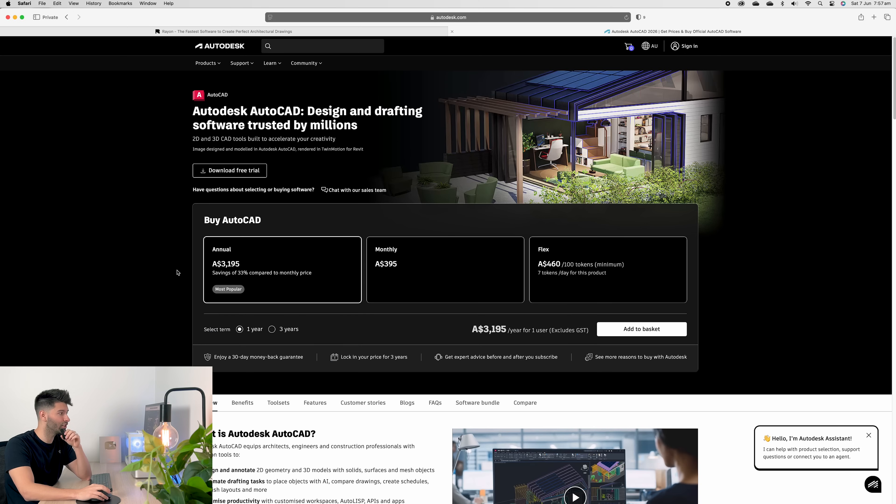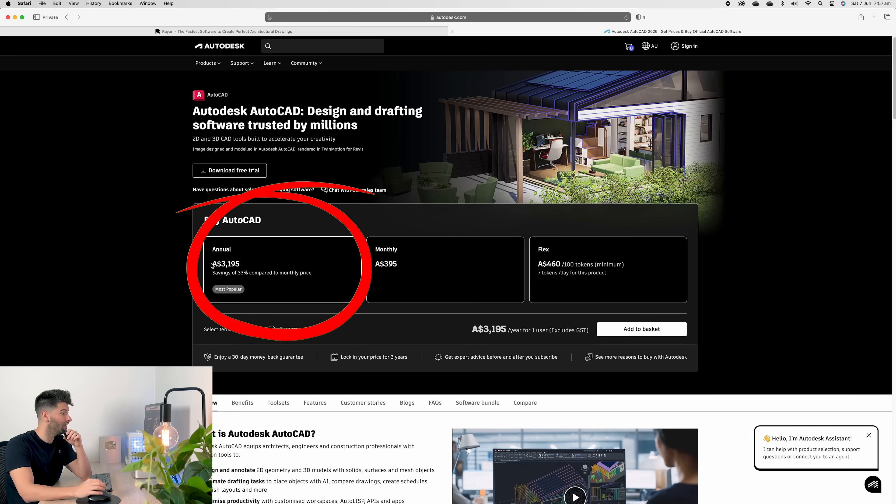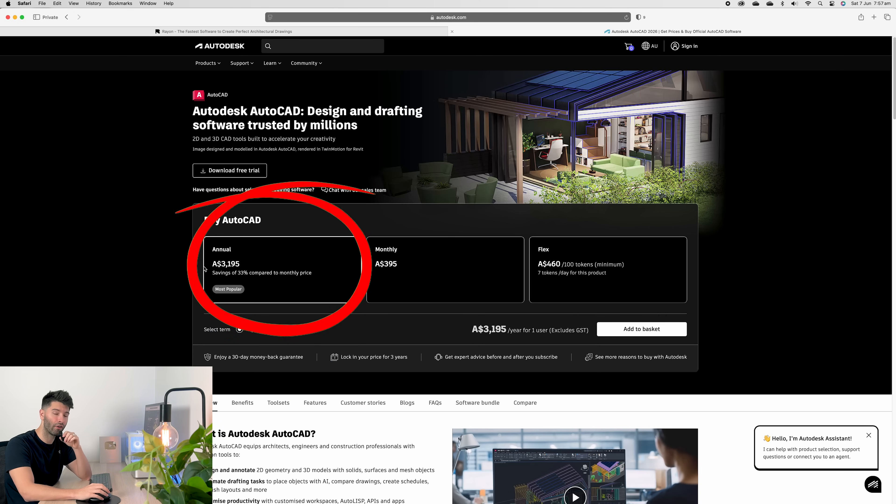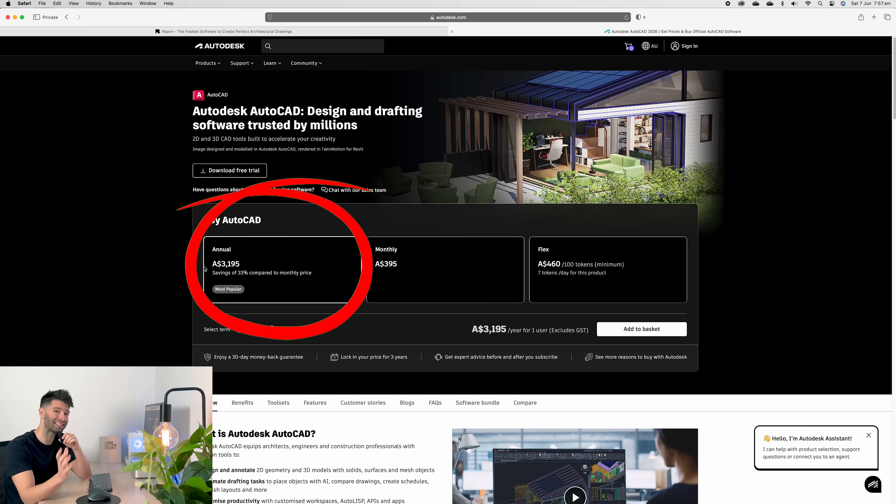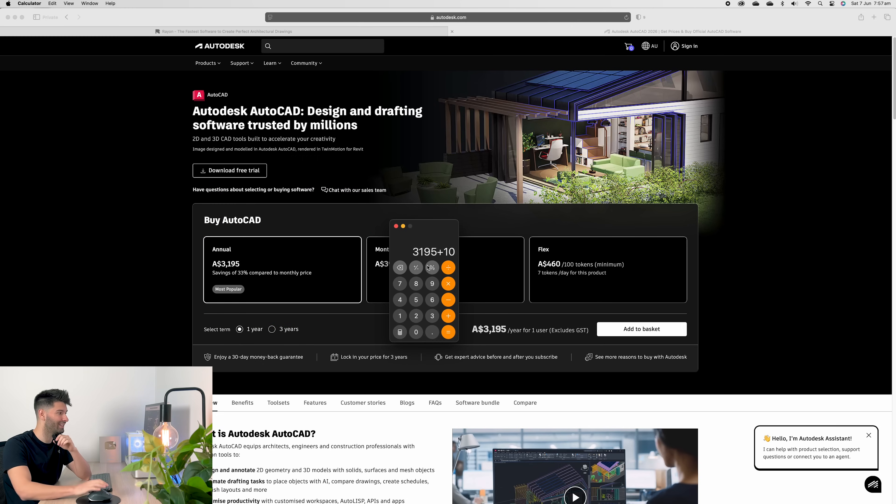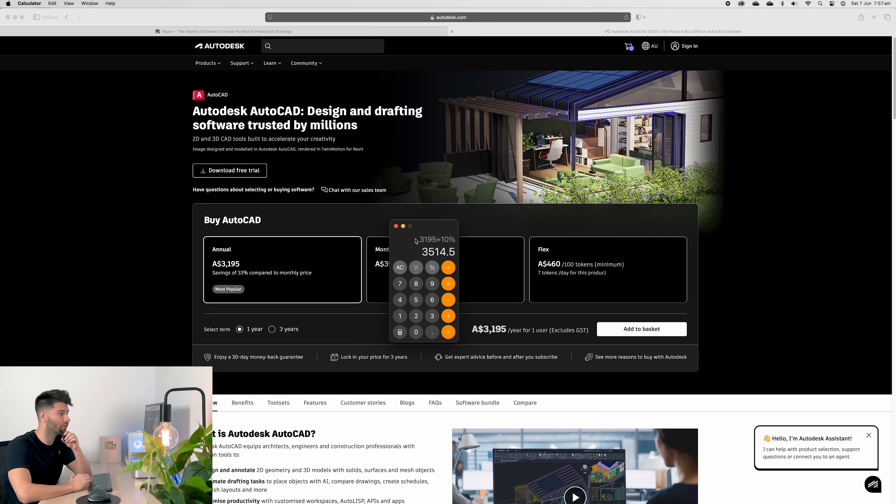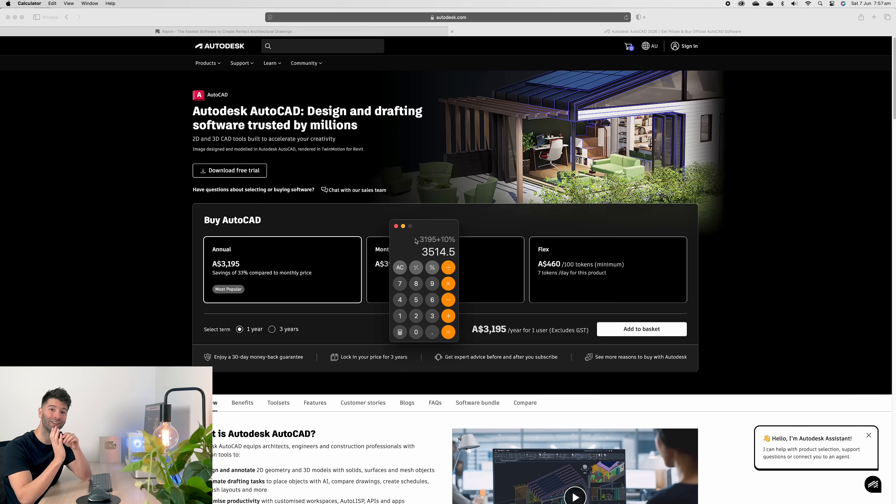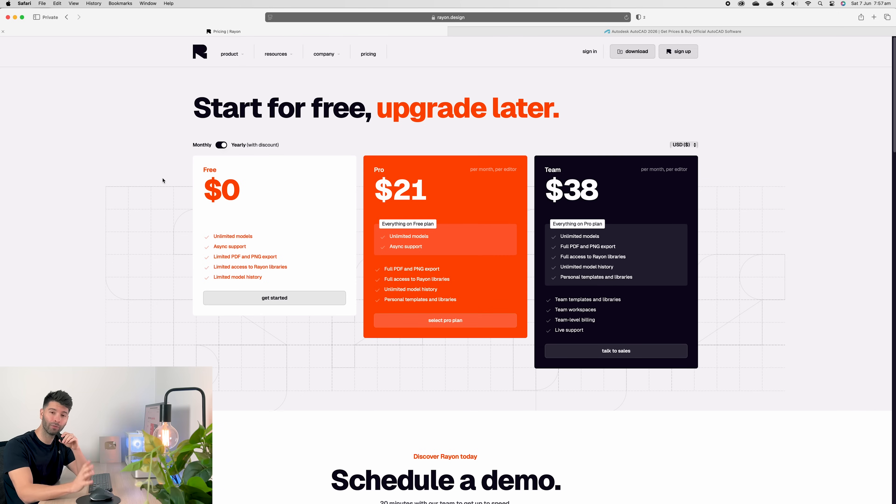And I think it's going to change specifically for the fact that AutoCAD is going to cost you $3,195 Australian plus tax per year. In Australia, tax is 10%. So that means you're paying $3,514.50 per year for AutoCAD.